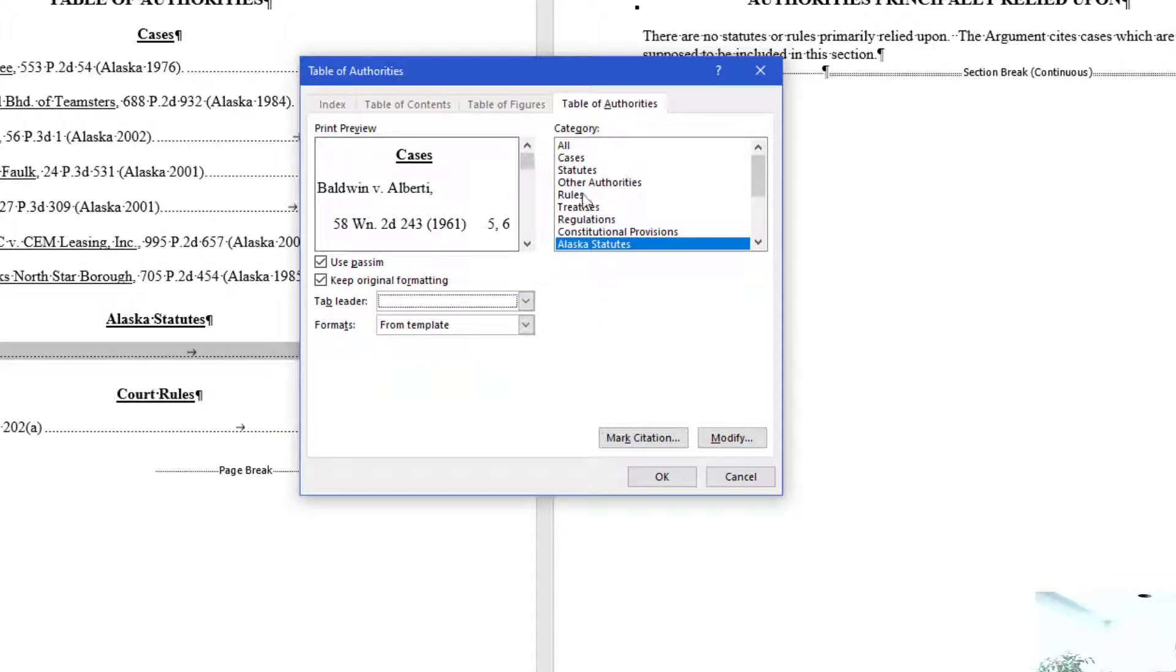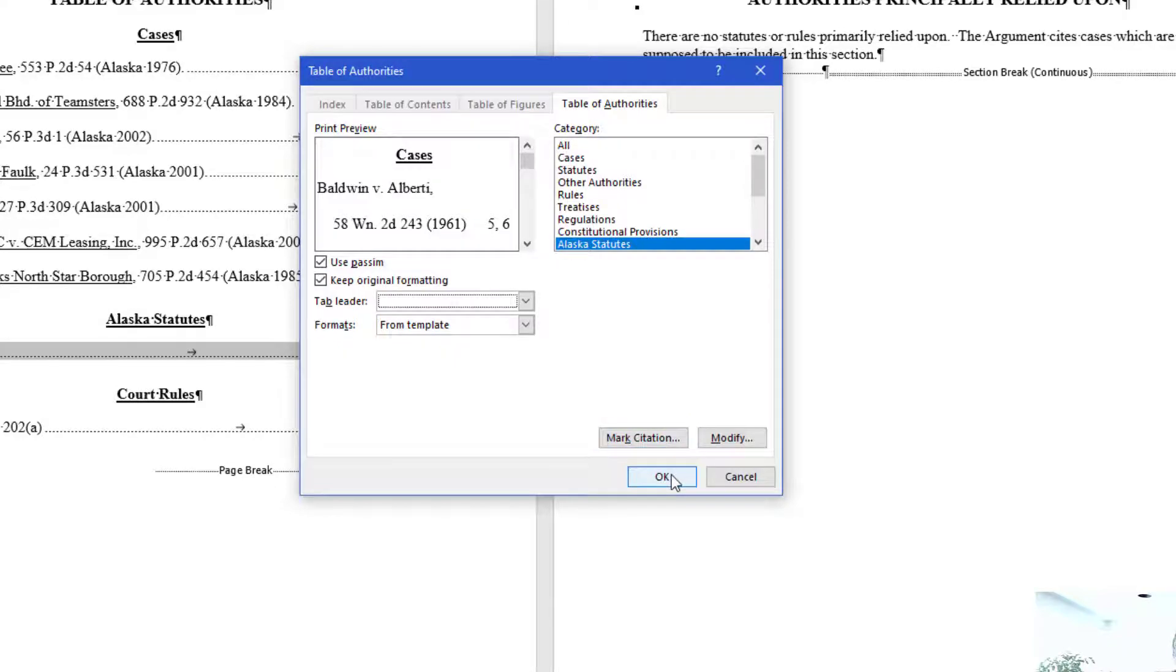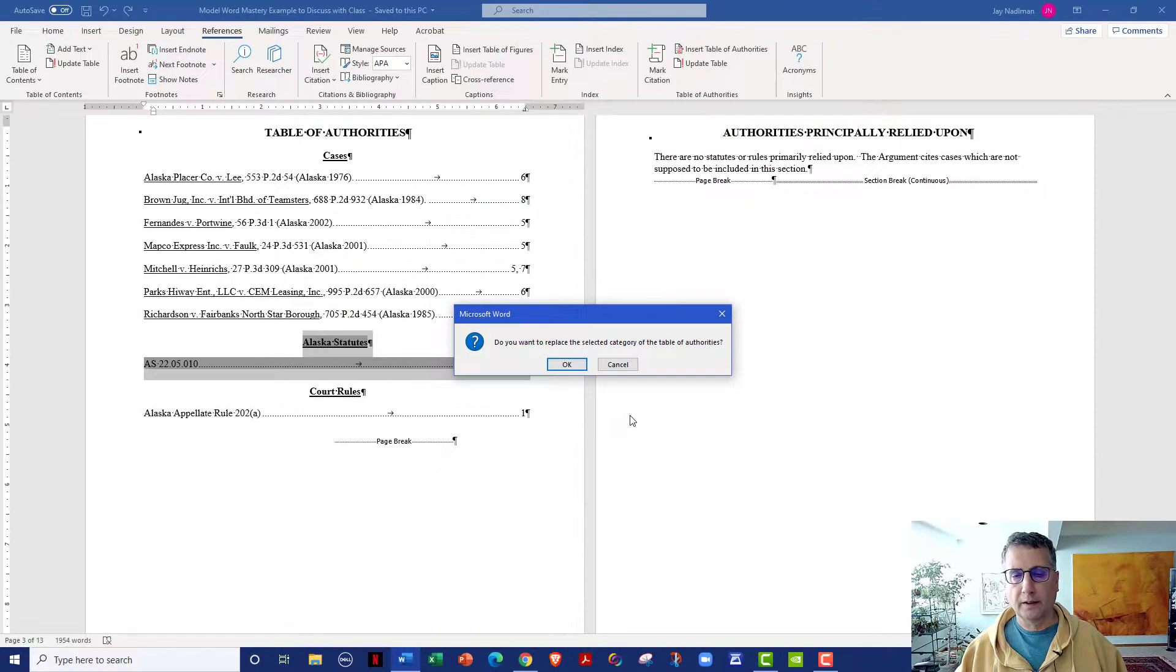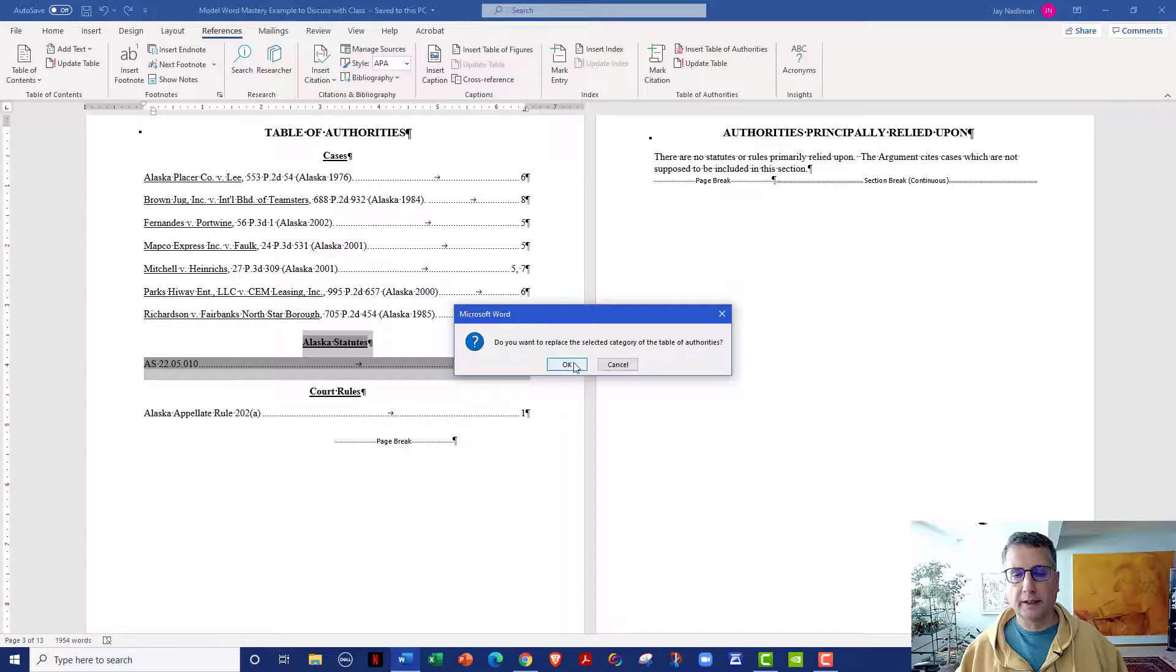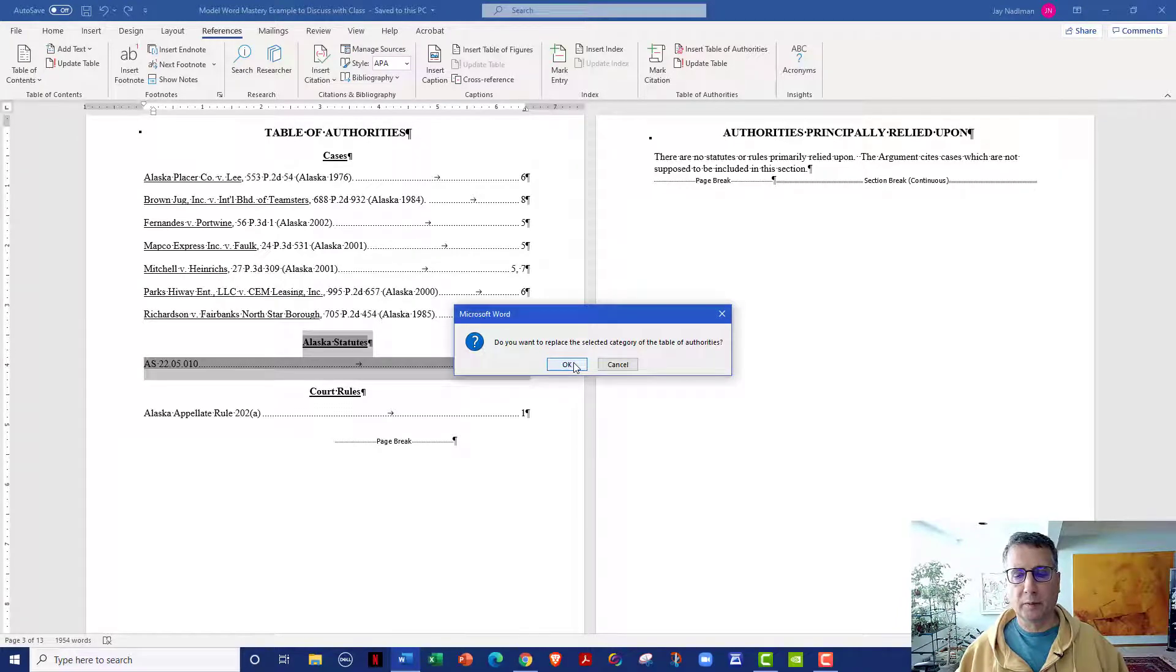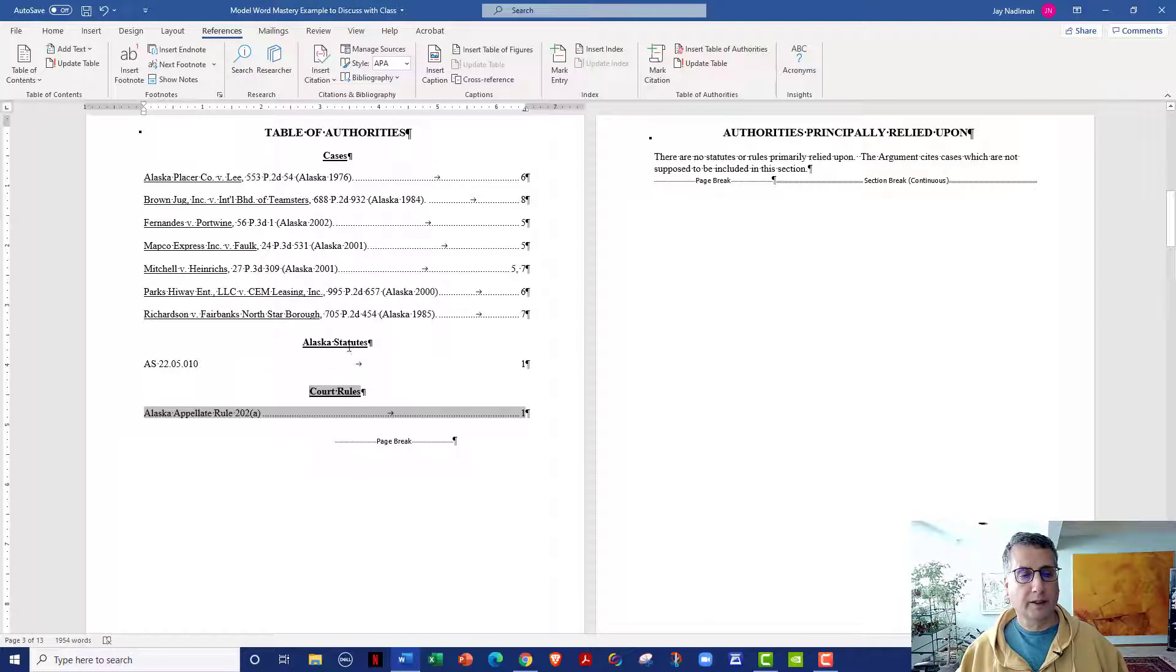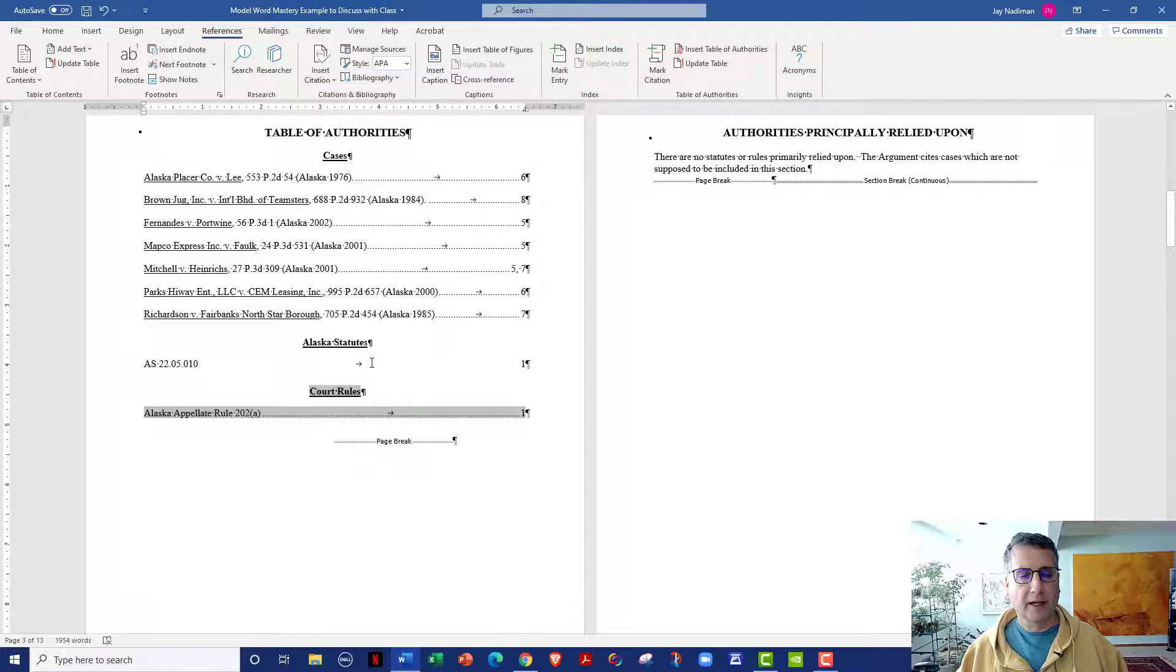You'll notice it's got, in the category, it has Alaska statutes highlighted, and I will show you how to create something like that in just a moment. And then go ahead and click OK, and then it asks if you want to replace the selected category of the Table of Authorities, I'm going to say OK. And you can now see that the Table of Authorities for statutes does not have the dot leader.